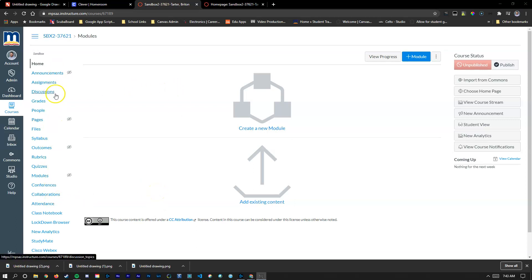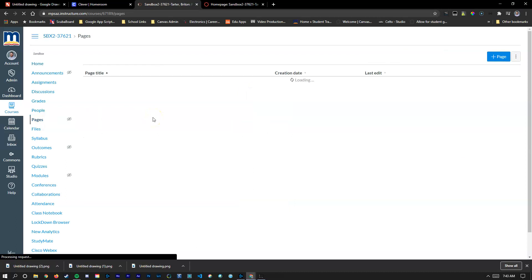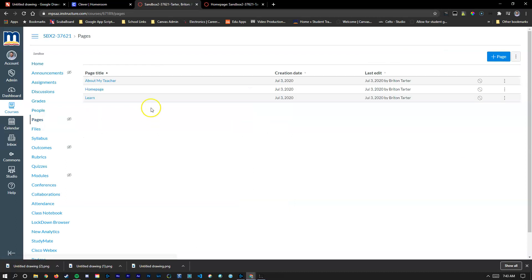To get started I'm going to go to my pages and I've actually created three pages here already. I've got my learn page, my home page, and about my teacher.